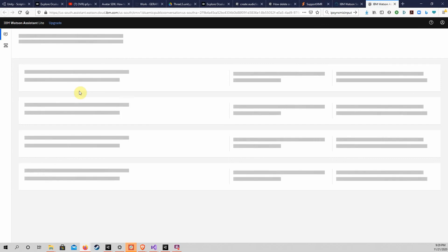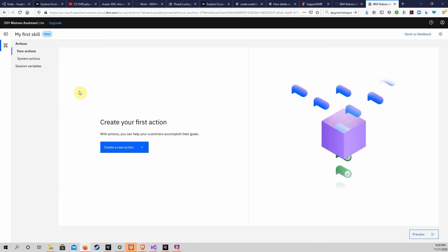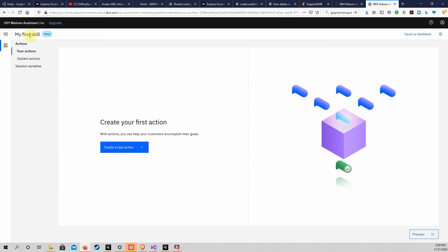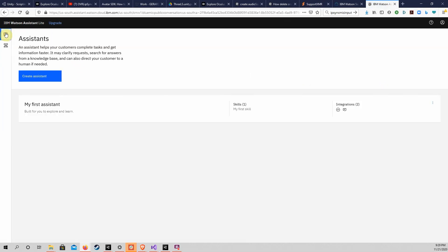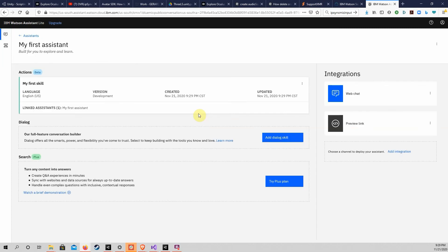The website might switch you to another page as shown here, where it is asking us to create an action. If this occurs, just click on the top icon in the vertical menu bar on the left to go back to the Assistants page. You can see that my first Assistant is already in the list. If you do not see any assistants, click on the Create Assistant button. To open the Assistant, click on the rectangle enclosing my first Assistant.